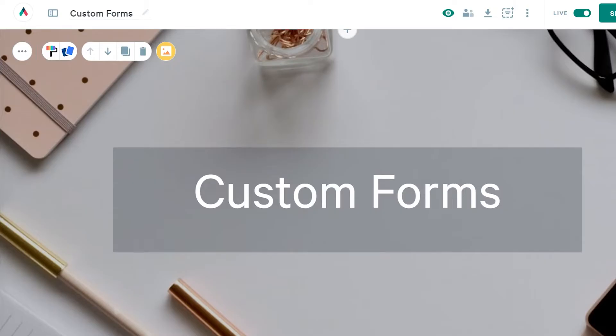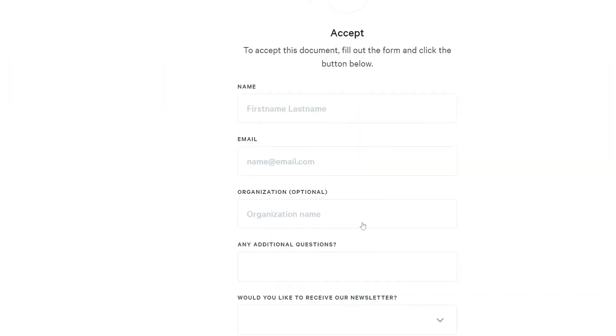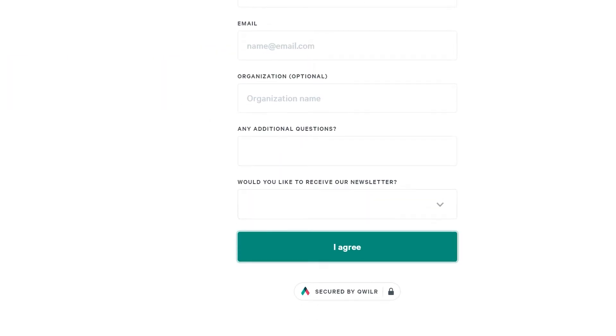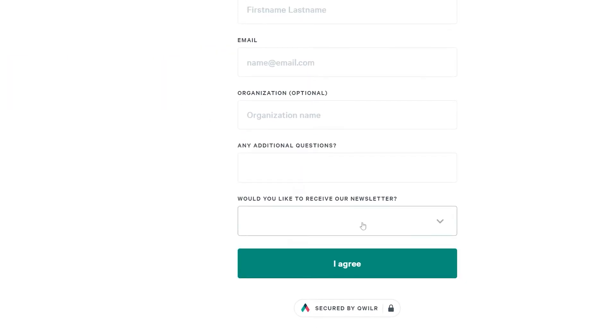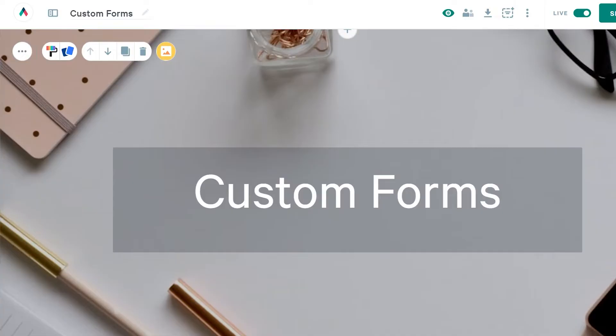In this video, we'll be going over our custom forms feature. Custom forms let you ask additional questions during the acceptance process, and they're great for capturing specific information that you may need.